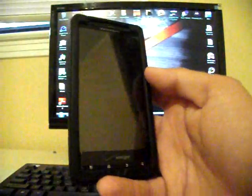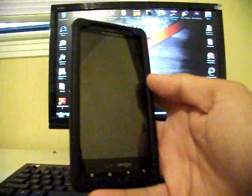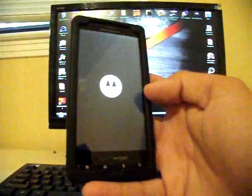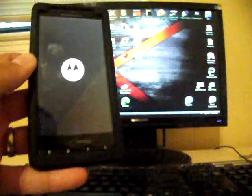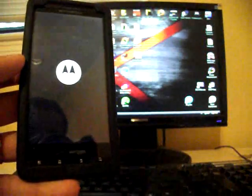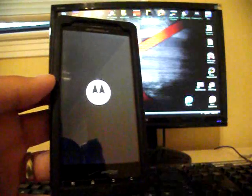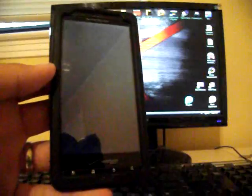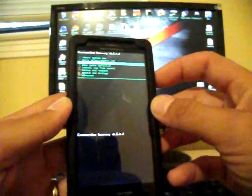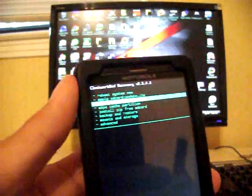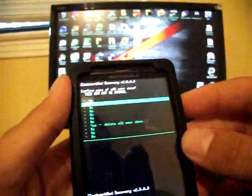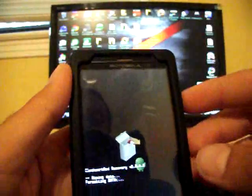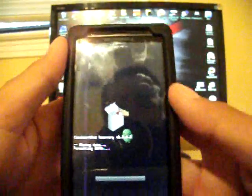But it is different from installing any other ROMs because you do have to go in there and manually reformat your system cache. So the first thing you're going to want to do is wipe your data and factory reset. Yes.